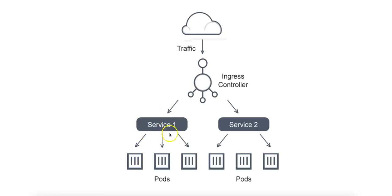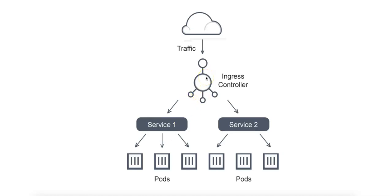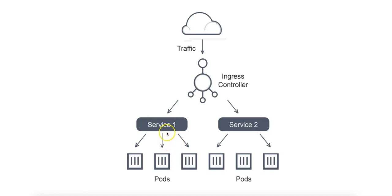Service one and service two represent different Kubernetes services which expose groups of pods to external traffic. A service groups together pods that perform the same task and the ingress controller directs traffic to the correct service based on the incoming request. The pods are the individual instances of your application running inside the Kubernetes cluster. Each service has multiple pods and the traffic for each service is load balanced across these pods.